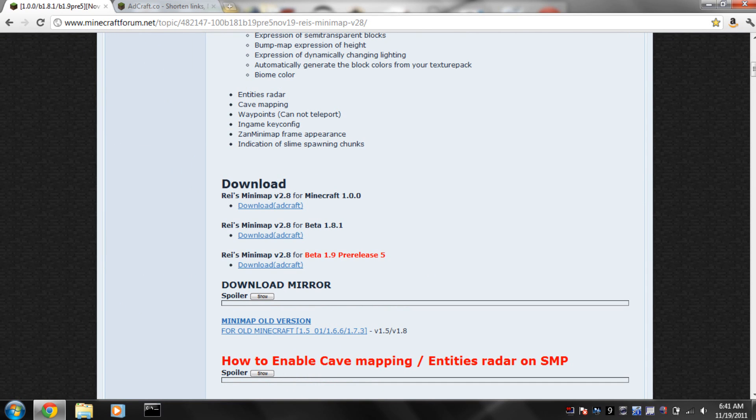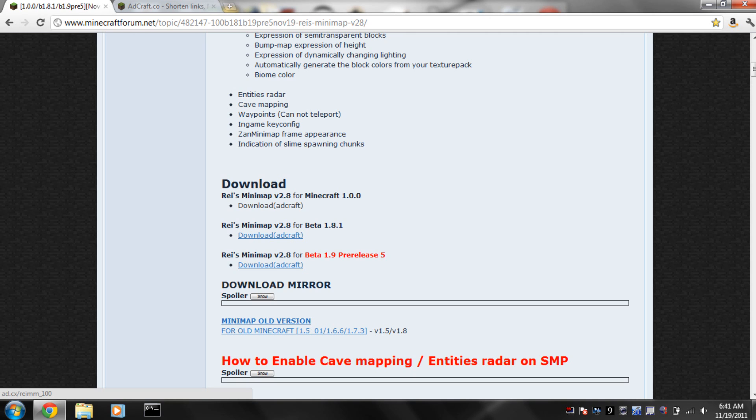Click on whatever version that you're using. I'm going to click 1.0.0, which you should be using too if you haven't already updated.